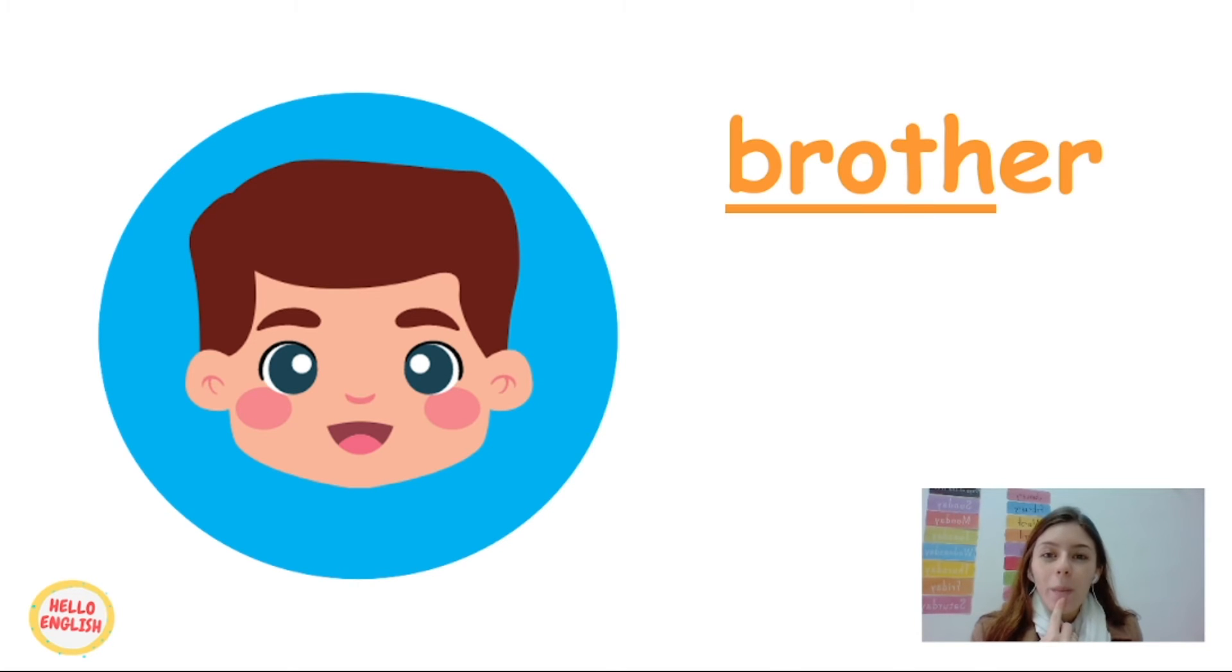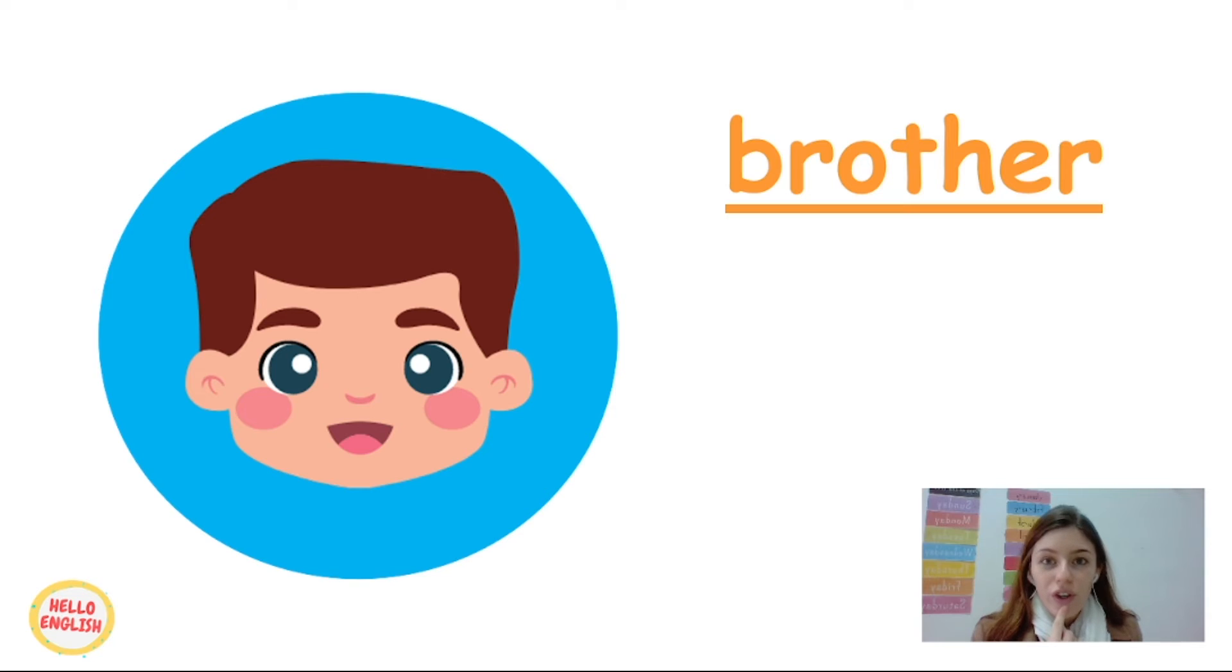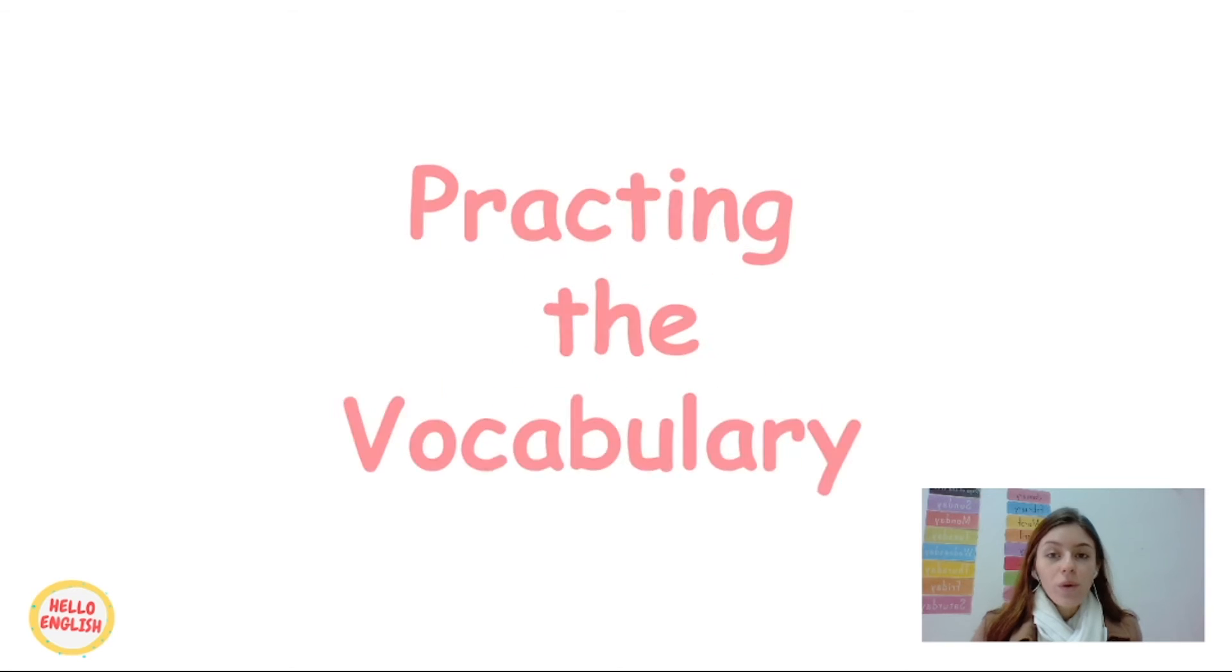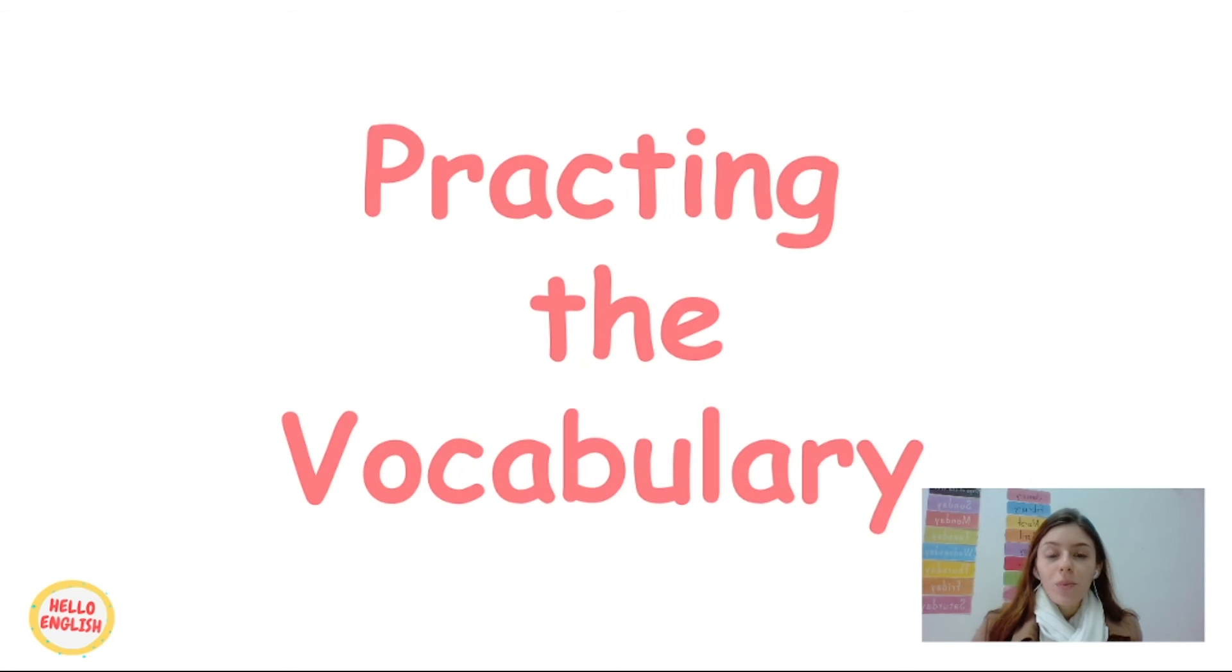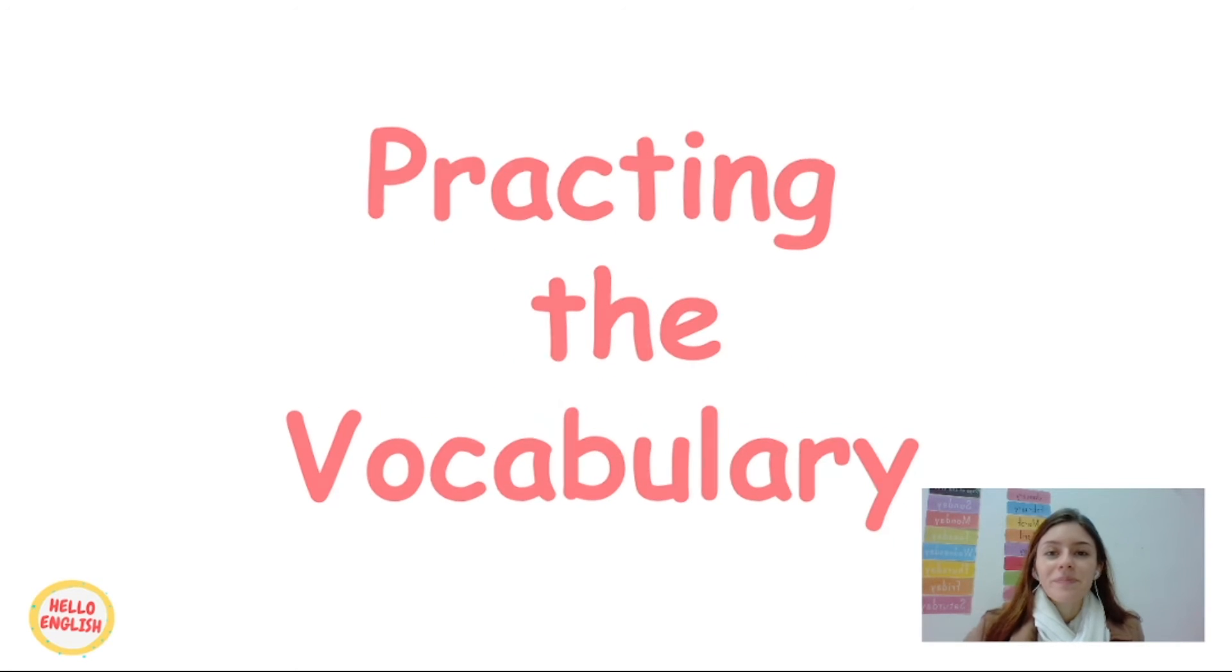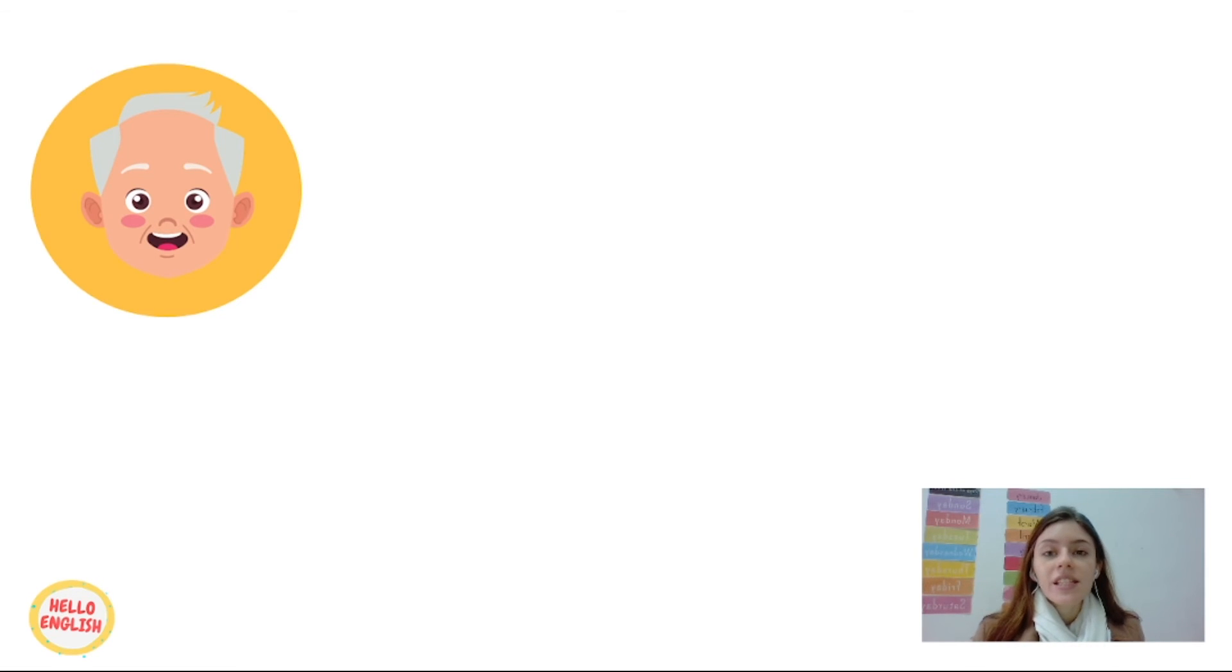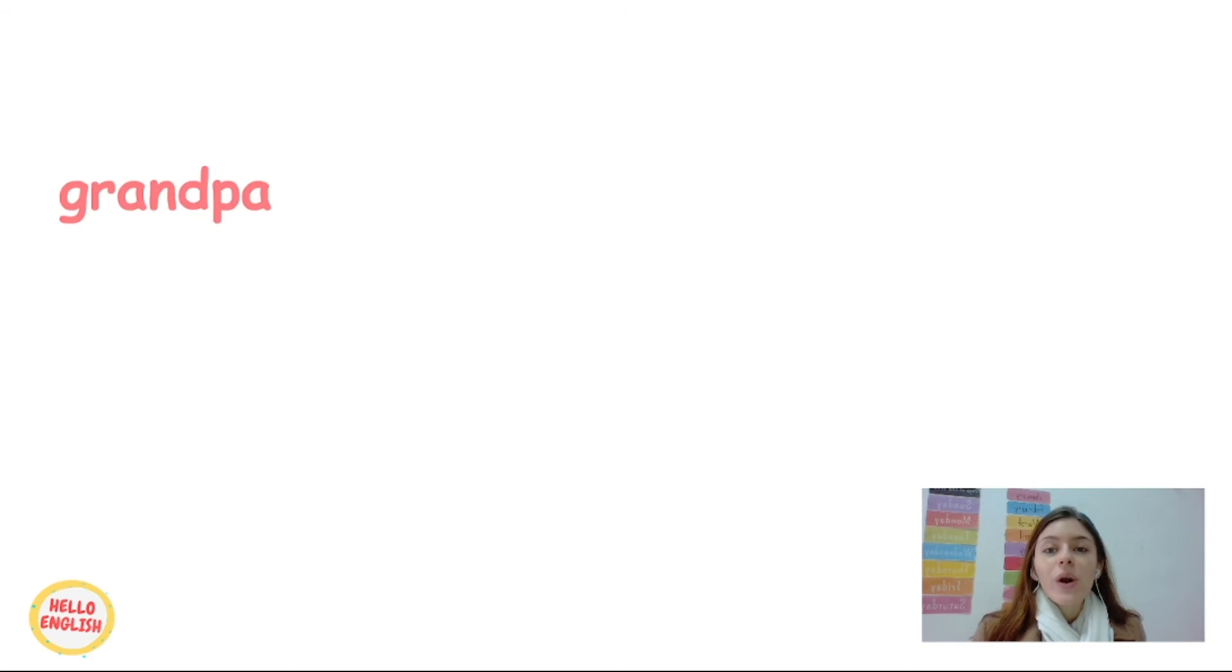Great. Now you're going to do some practicing the vocabulary. Look, this member, he's the grandpa.